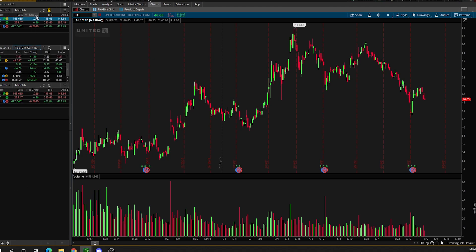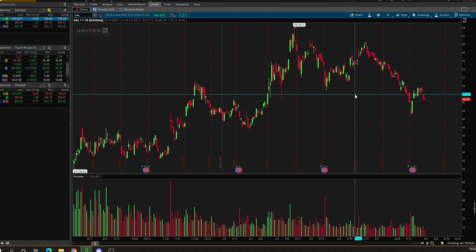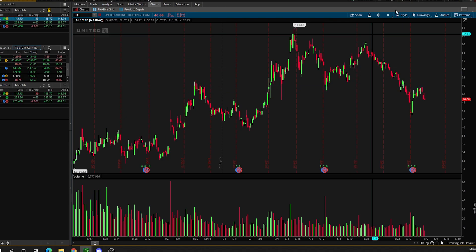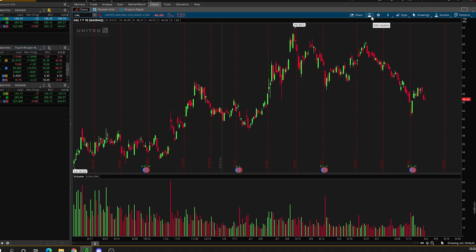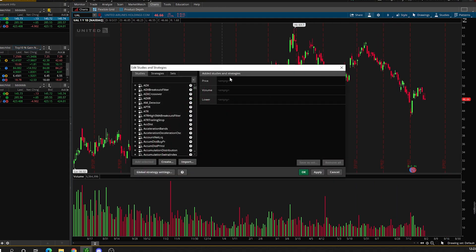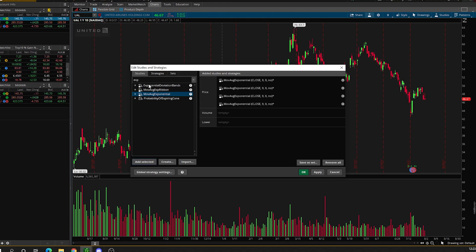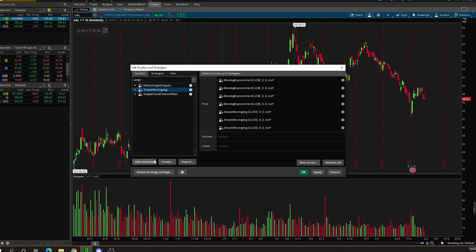Now let's get into adding the indicators that I like to use. On the main chart, I like to use four EMAs — the 5, 8, 21, and 55 EMA — and then I use SMAs for charting purposes only: the 50 SMA, 100 SMA, and 200 SMA. To add your indicators, click this edit studies button and then type in EXP for exponential moving average. I use four of them, and then for simple moving averages, type in simple and find simple moving average and add three of them.